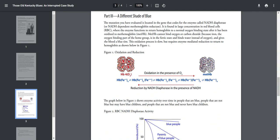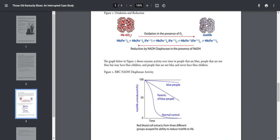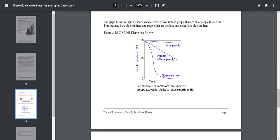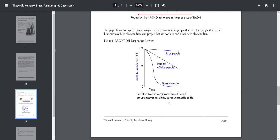This oxidation process is slow but requires enzyme mediation reduction to return to the hemoglobin, as shown below in Figure 1. So on the left, you can see here is the normal hemoglobin, and sometimes in the presence of oxygen, the hemoglobin will turn blue if you have this mutation. Okay, in the graph below, Figure 2 shows the enzyme activity over time in people that are blue, people that are not blue but have blue children, and people that are not blue and never had blue children. So here it shows a graph. You have the unreduced hemoglobin and then time. So let's see. Okay, you have people that are blue have a high concentration of this unreduced hemoglobin. People who are parents of blue people have a medium amount of unreduced hemoglobin, and normal people have low amounts of unreduced hemoglobin.